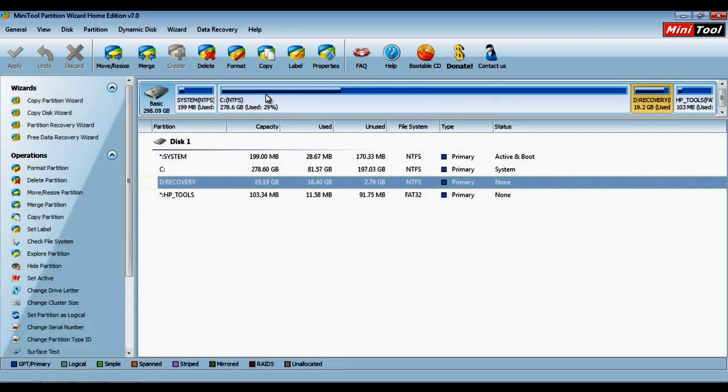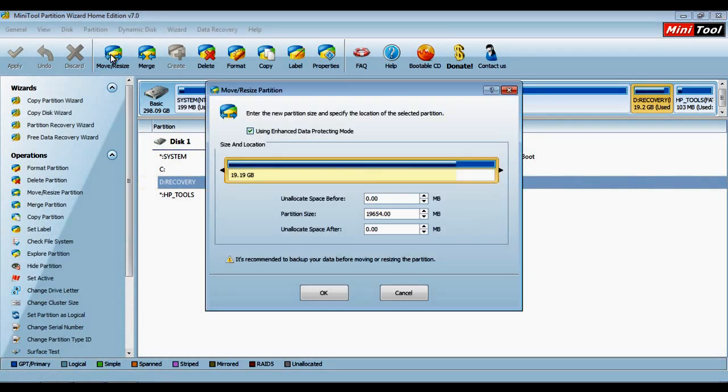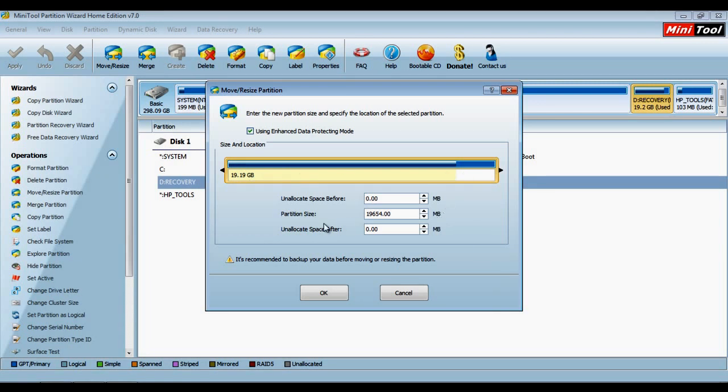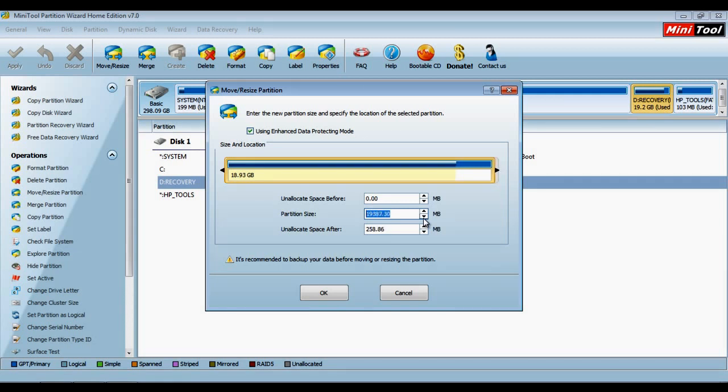In order to resize or make partitions, select your required partition and click on the Move/Resize button. A new window will appear providing you with the different options to resize or partition the space available. You can resize according to your requirements and then click OK to continue.